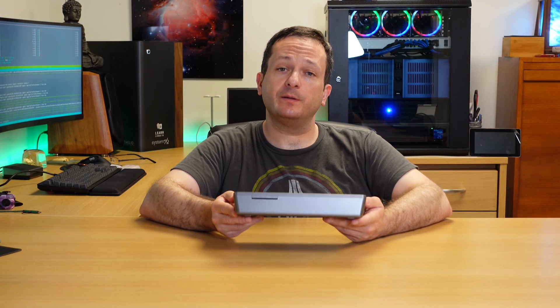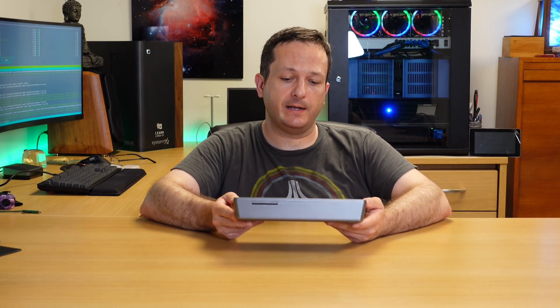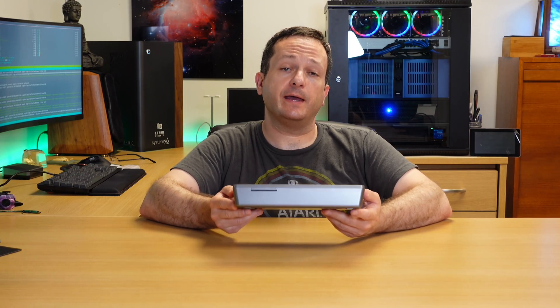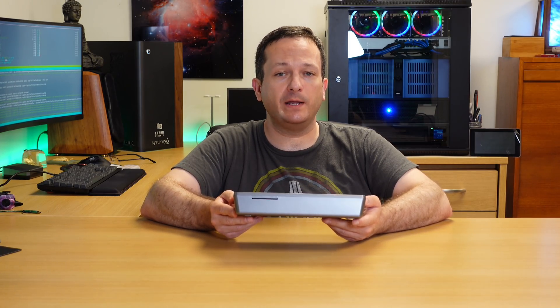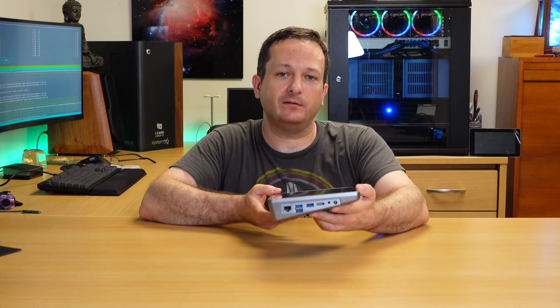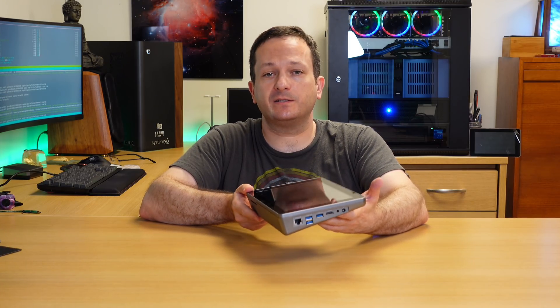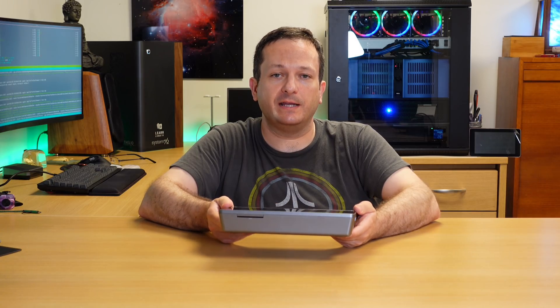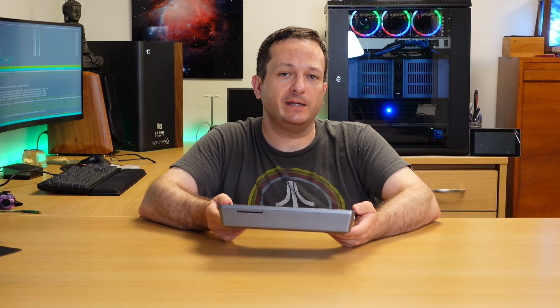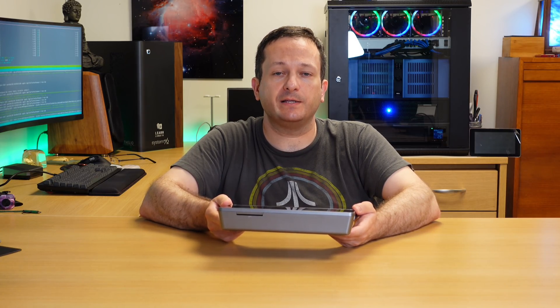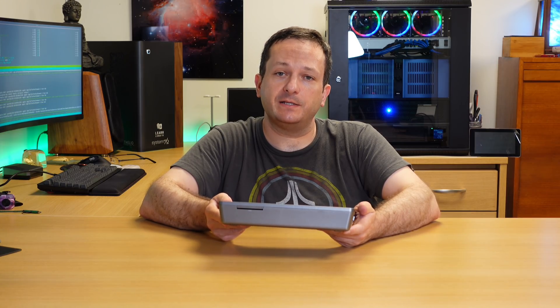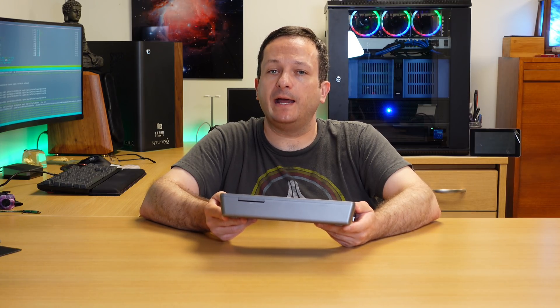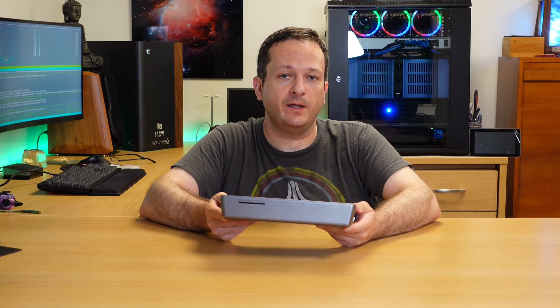So my initial impression of the RaspPad is that this is quite possibly the heaviest tablet I have ever held in my hand. It's quite bulky. And as you could tell, it's quite thick. But that's to be expected considering that there's an actual Raspberry Pi in here. And let's be honest, Raspberry Pis are not thin. So that makes sense to me.